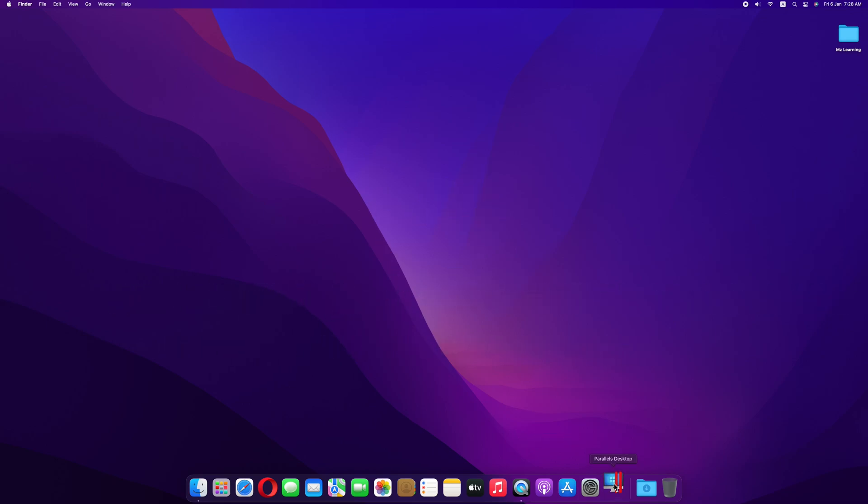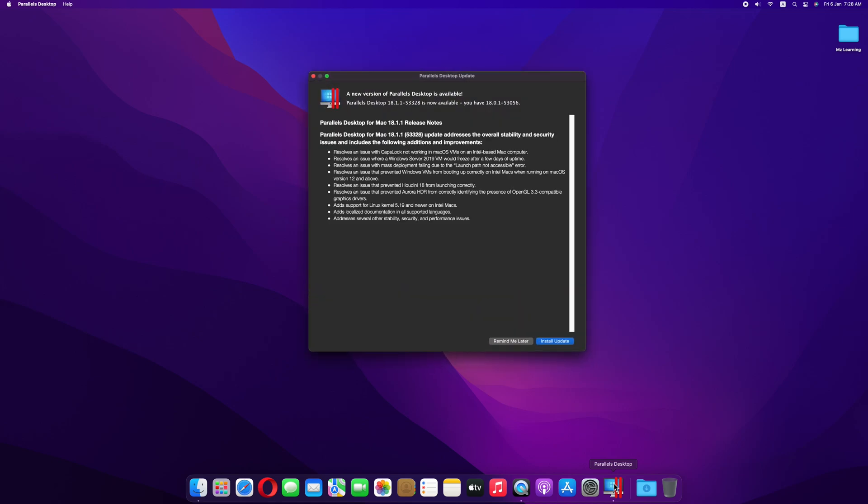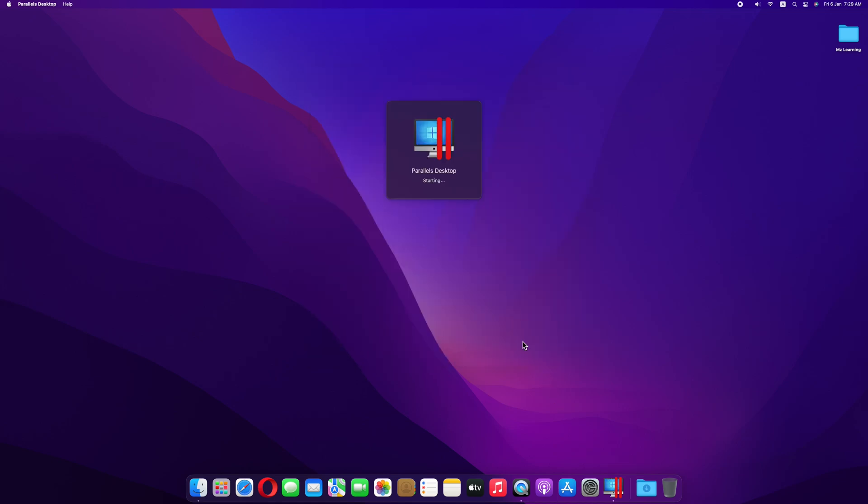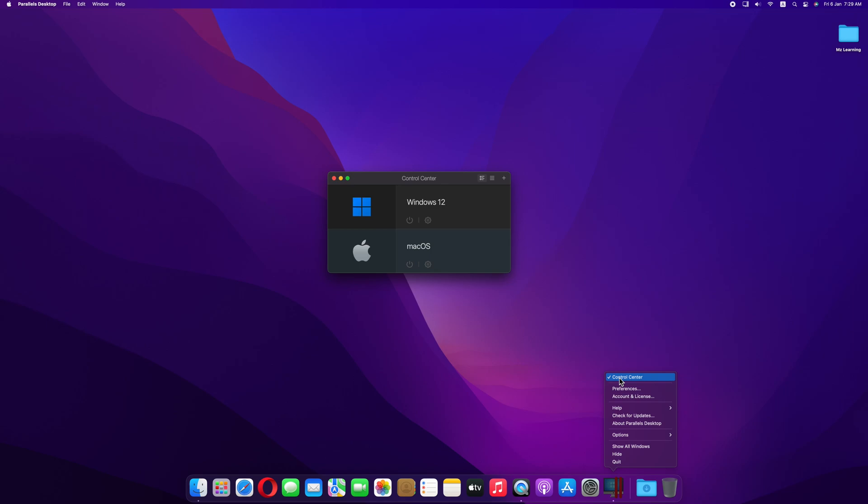First, open Parallels Desktop. If you don't see the Control Center window, right-click on Parallels Desktop and select Control Center.